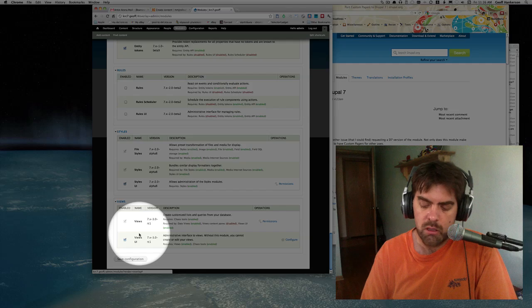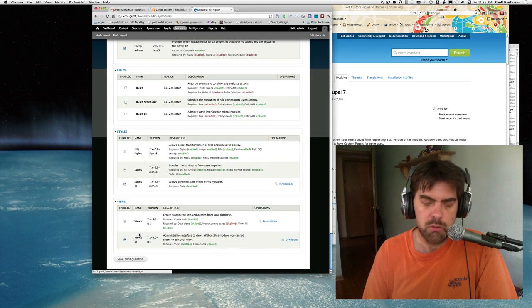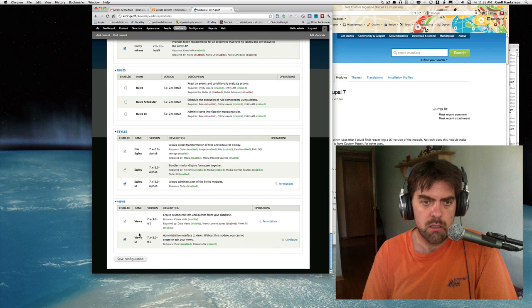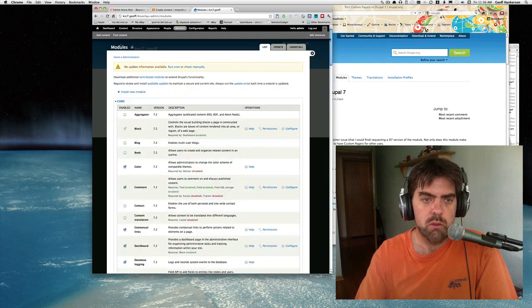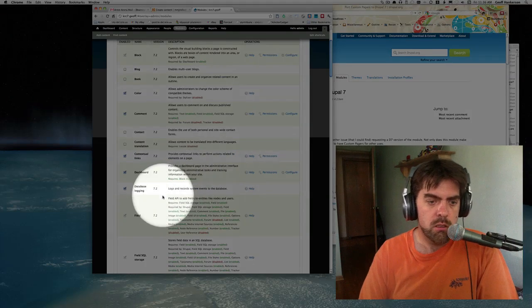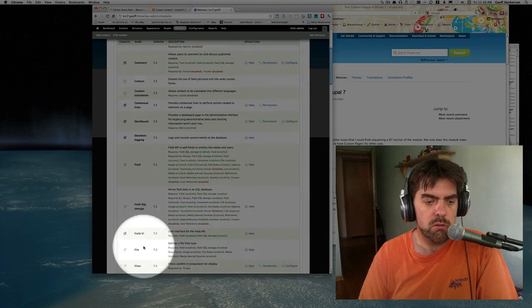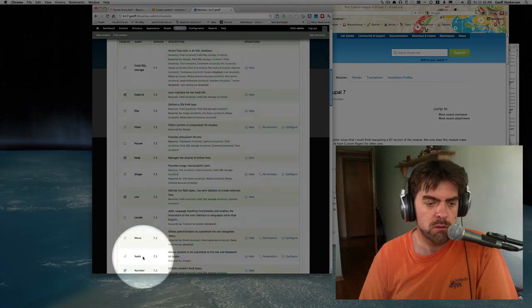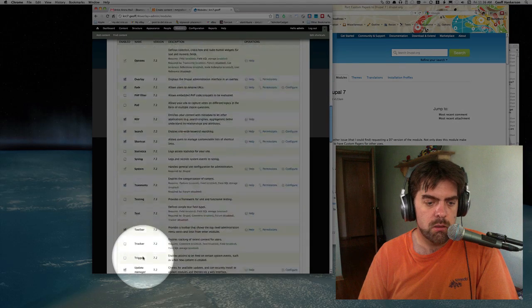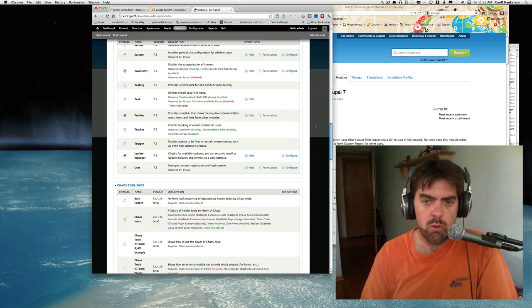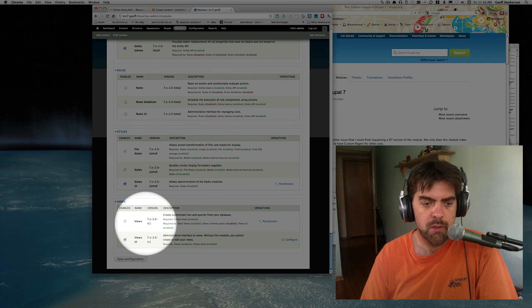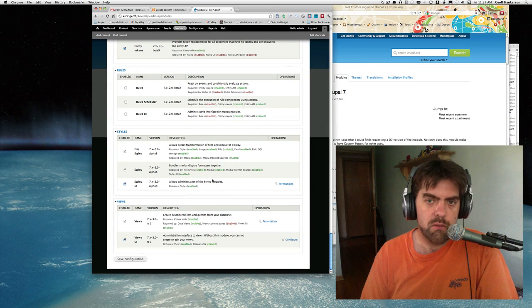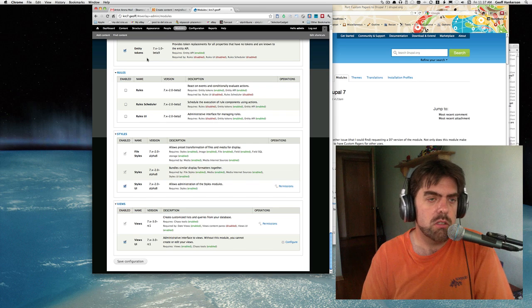The only other things are views and views UI - that's all we need. So just make sure you have all of those modules available. To repeat, we need field module, field SQL storage, field UI, file module, image module, ctools, and at the bottom we need views and views UI.